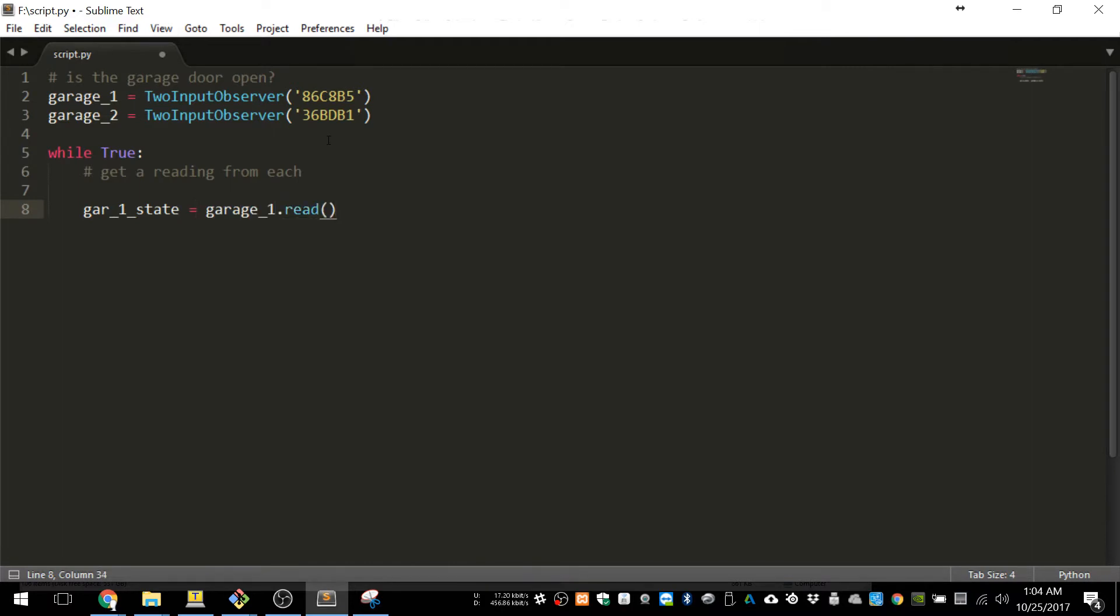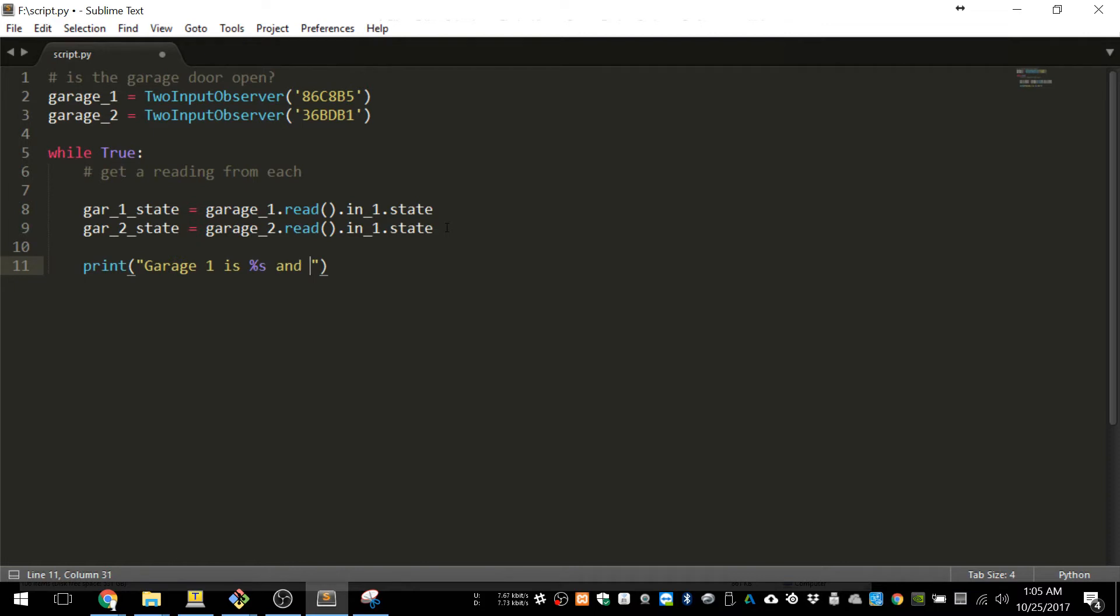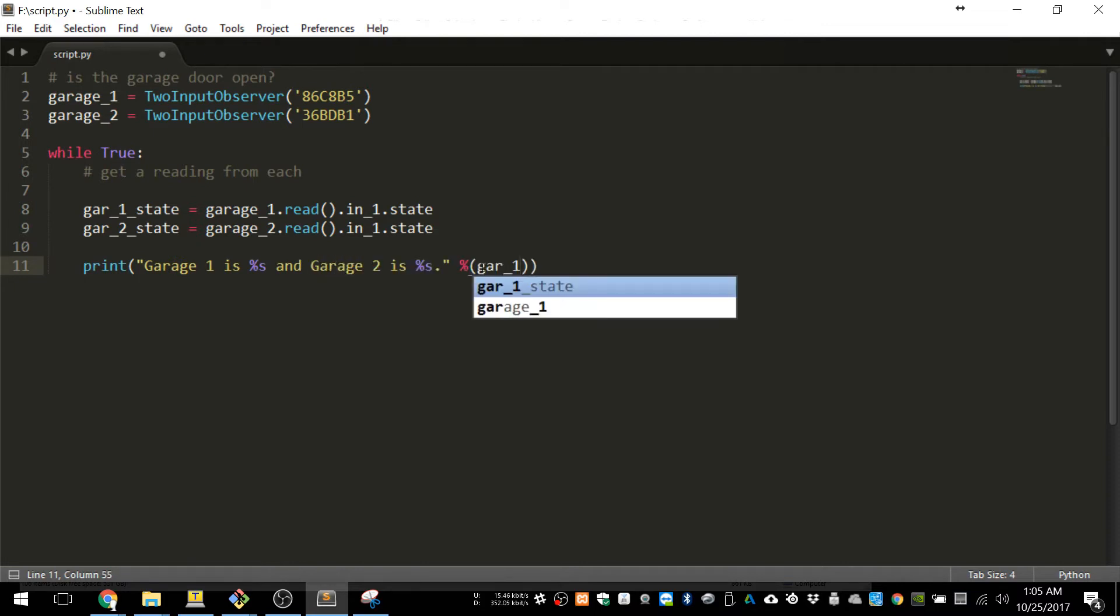And we're going to do an infinite while loop, and we're going to read the state of each input. There's also a count variable, which is how many times it's been triggered, but here we're just going to use the state. And then we're just for now going to print out which garage is open and which one is closed.